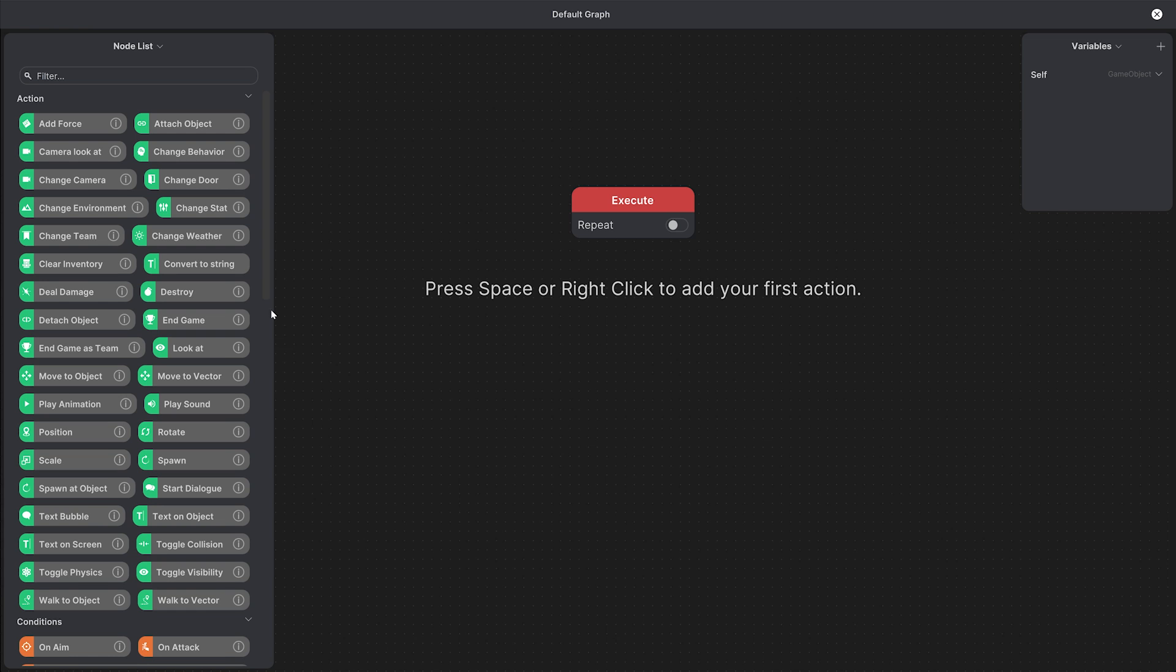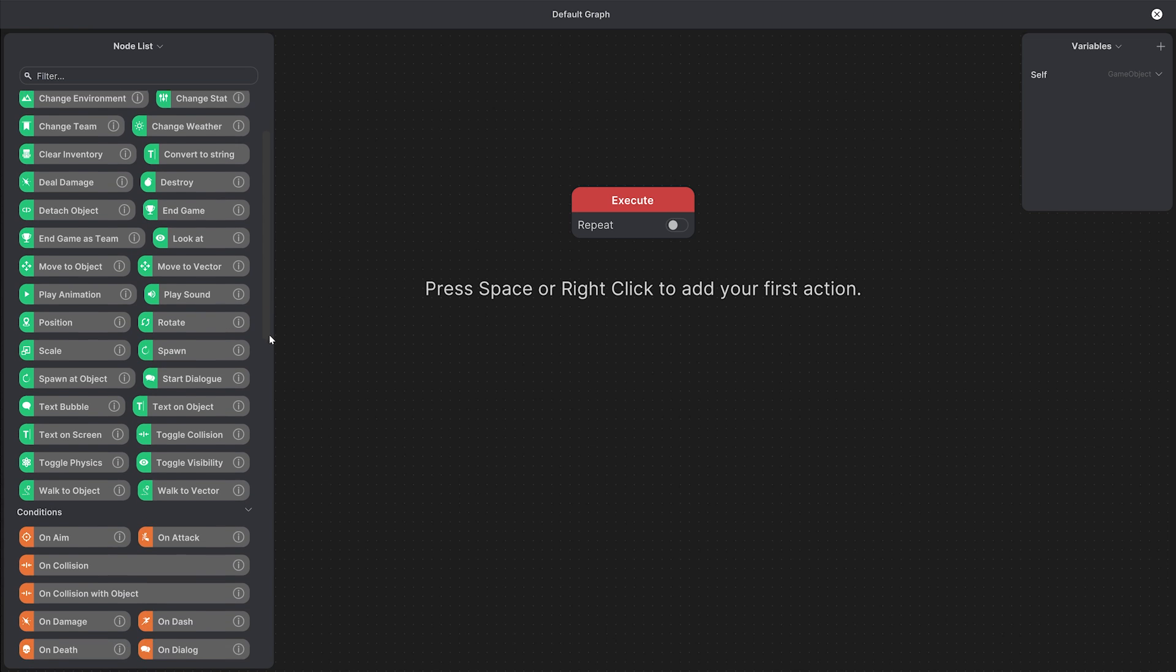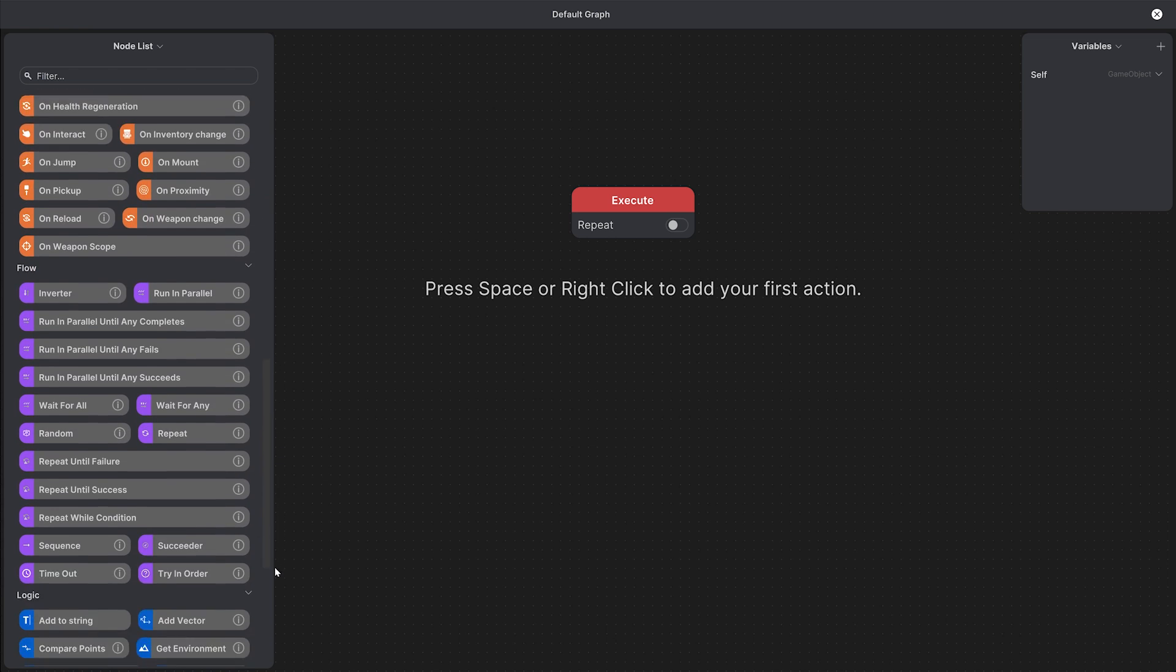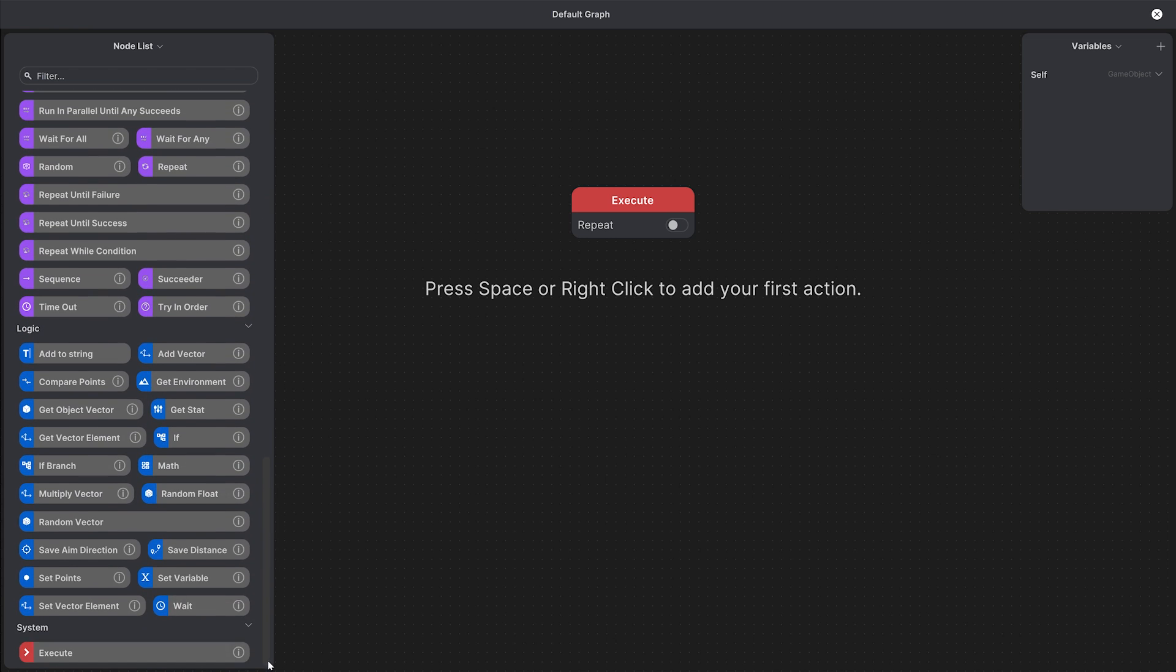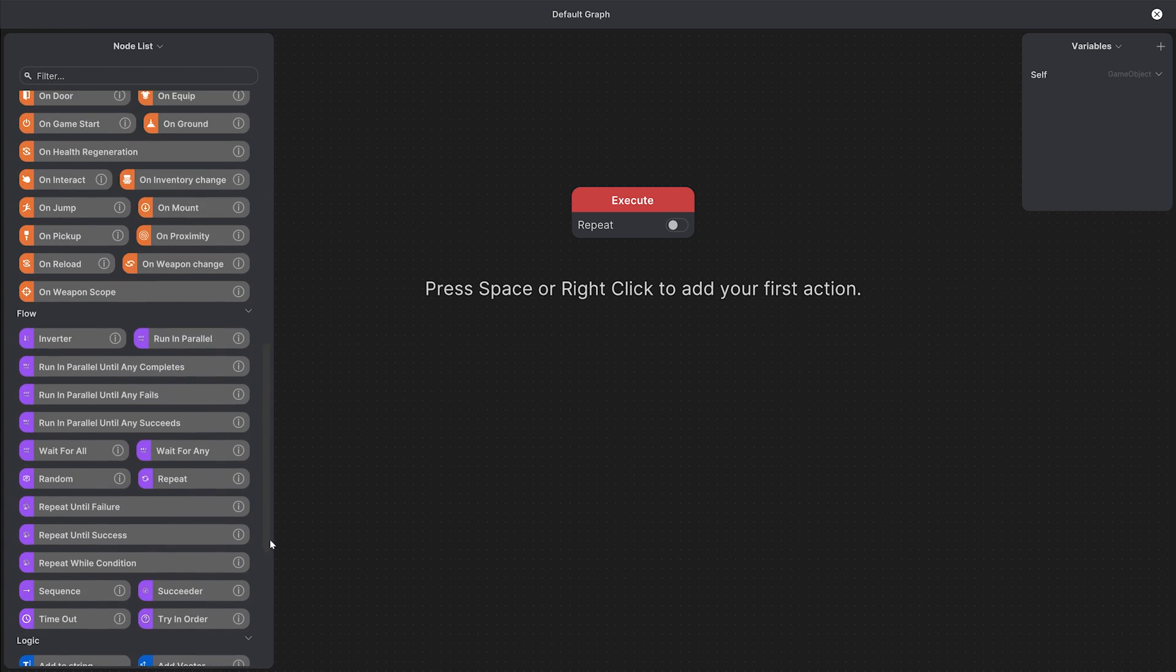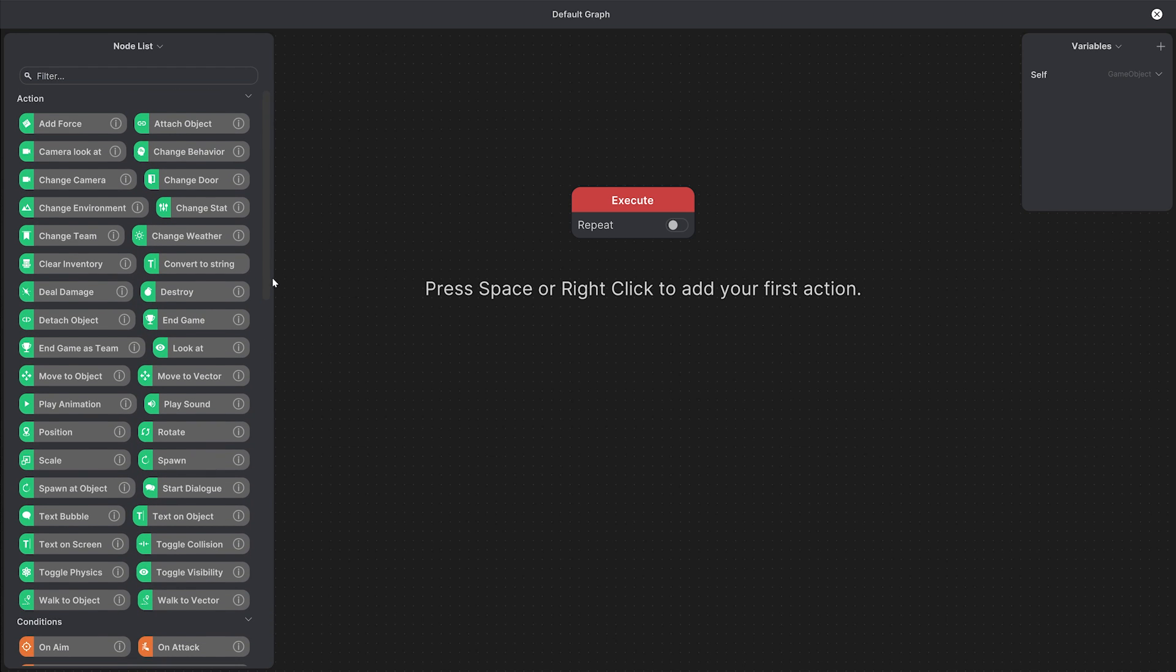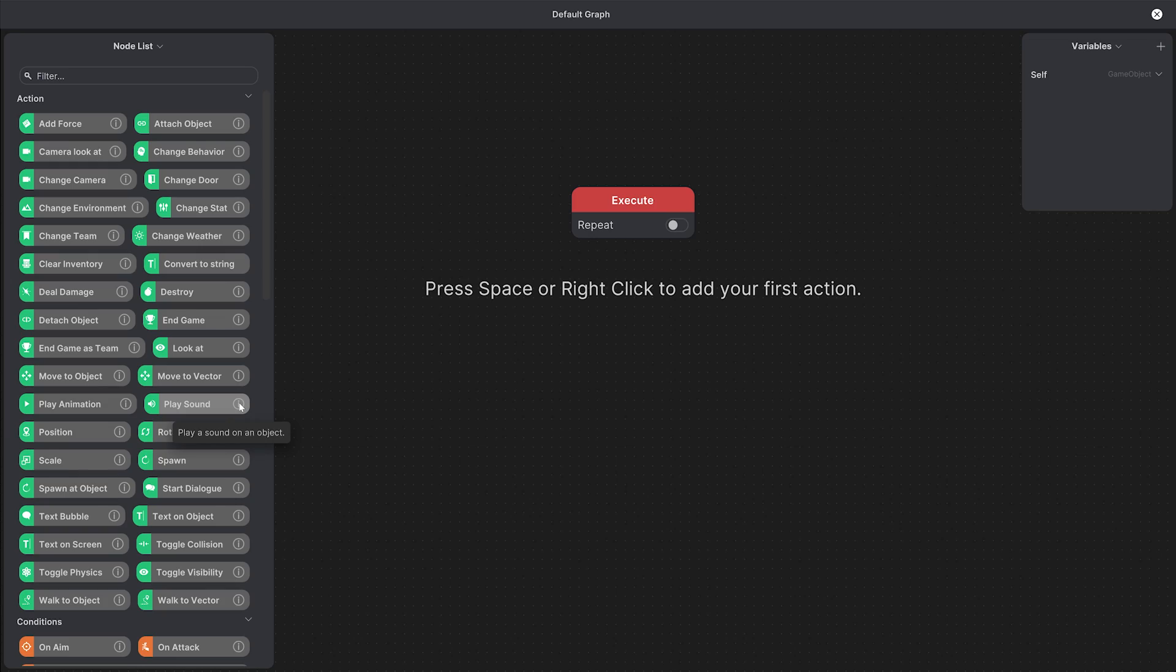On the left you'll see the node list that contains different node categories, but for now we'll focus on the action and condition nodes because we can already start building behaviors just with them. You can hover over nodes to see what each of them does, but let's start with a simple example to understand the workflow.